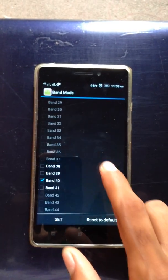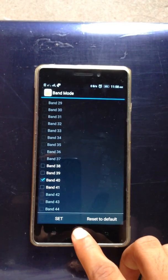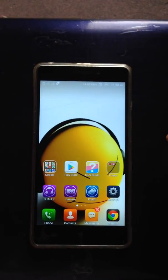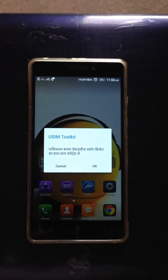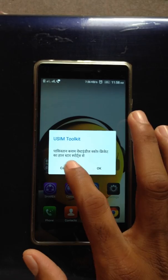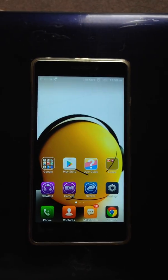Tap Set, then OK. Now just restart your phone and enjoy better internet speed. Thanks for watching.